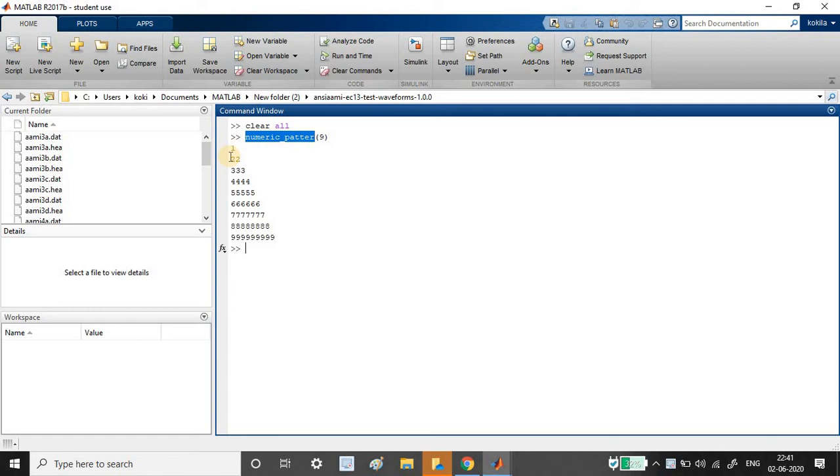So the first line 1 will be 1 time. On the second line 2 will be 2 times. 3 will be 3 times in the third line. 4 will be 4 times in the fourth line. So as the line increases, the number which is getting printed should also get increased correspondingly.